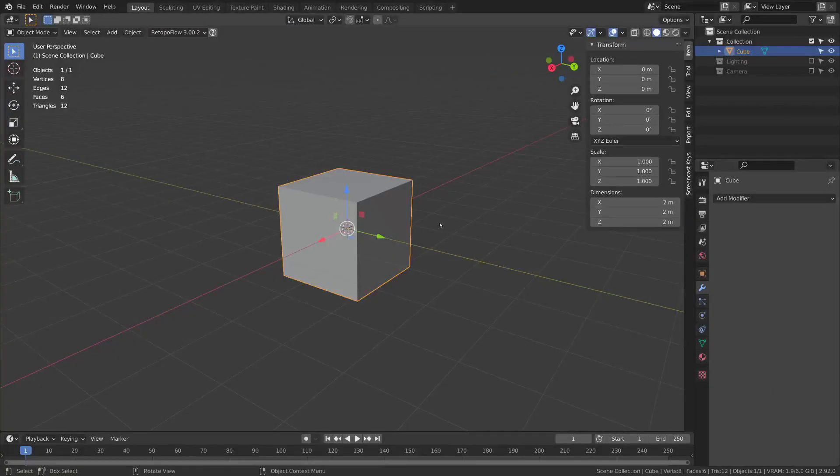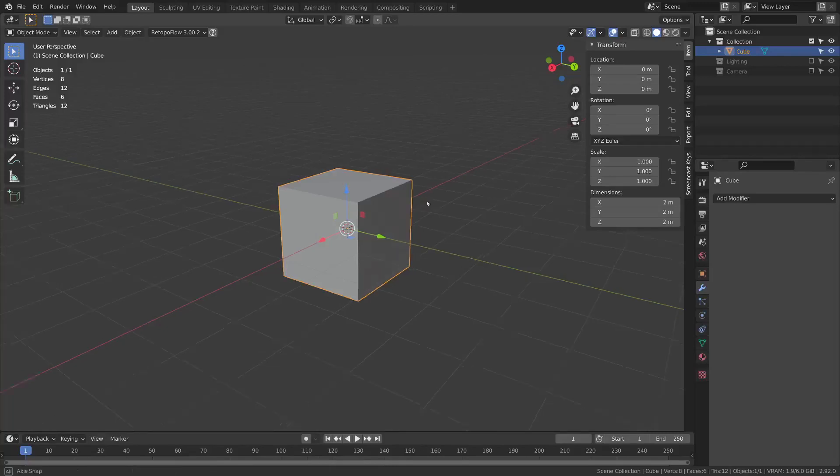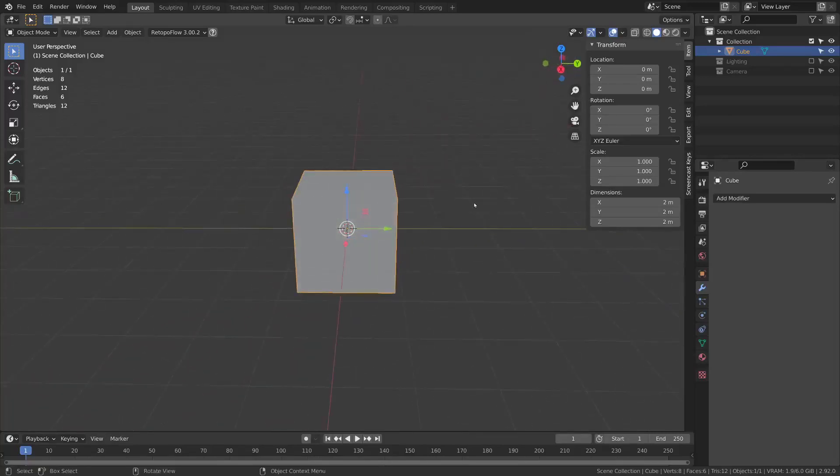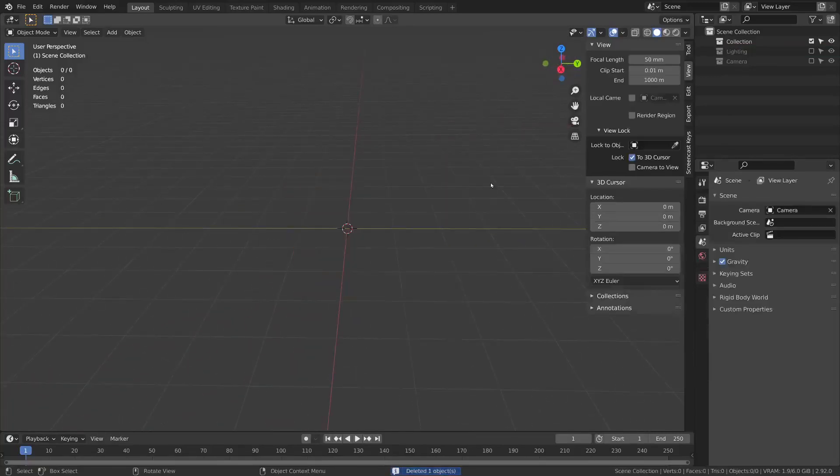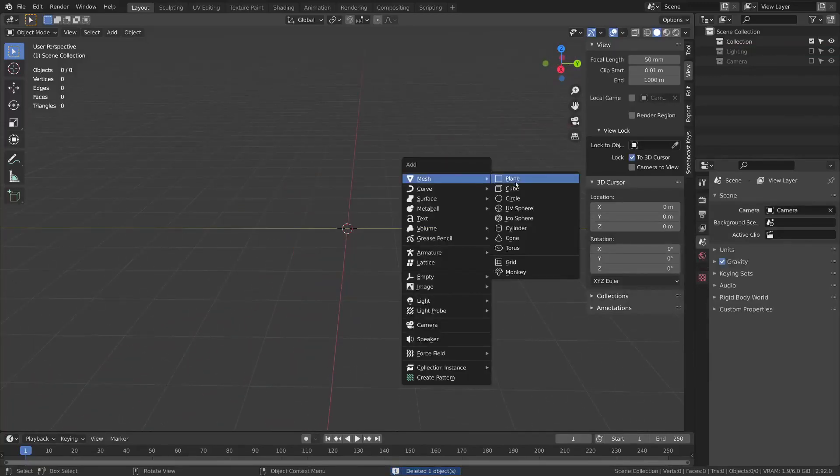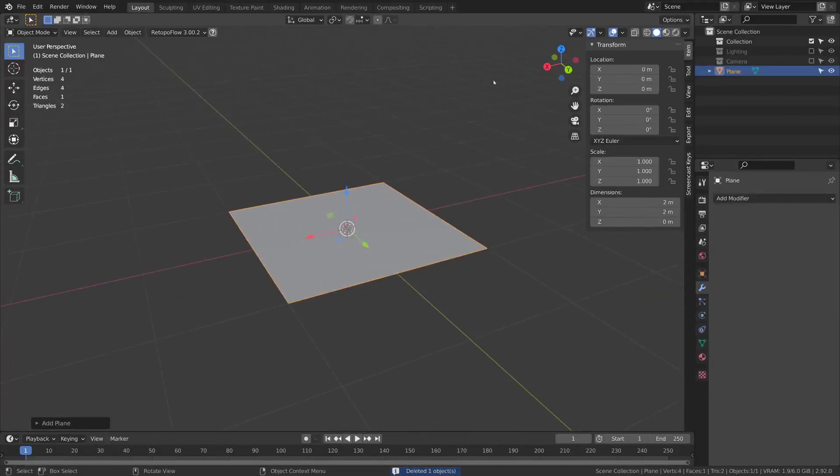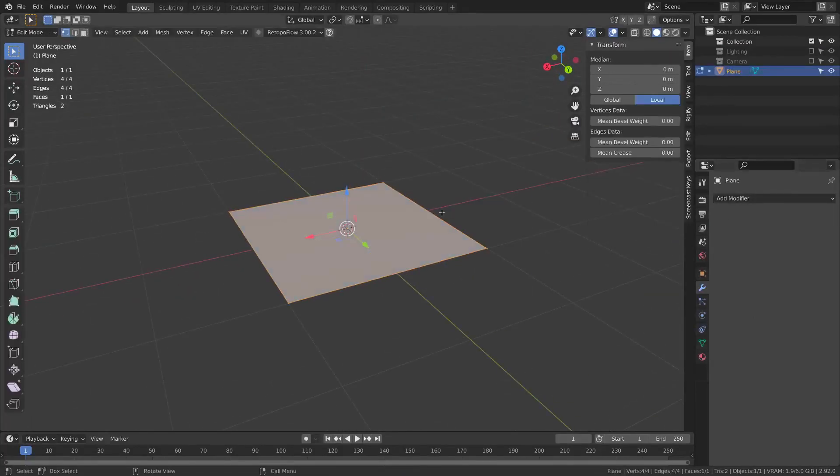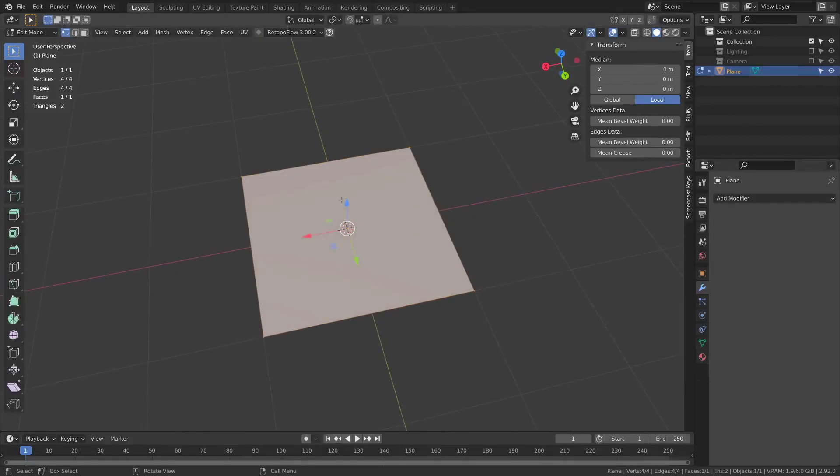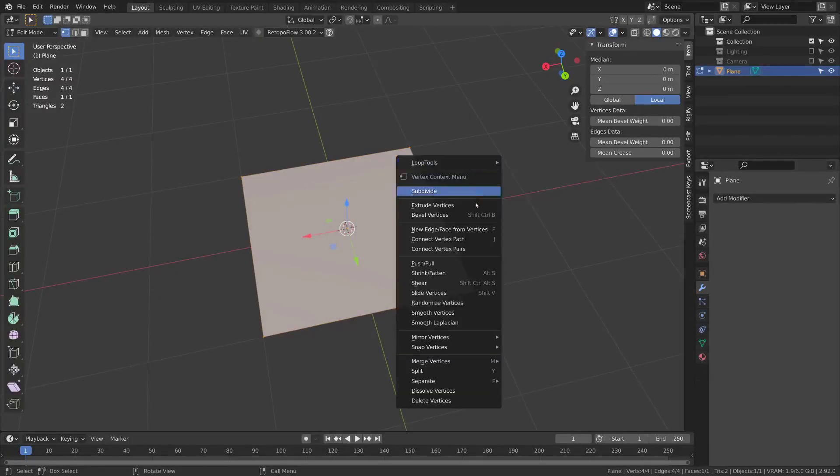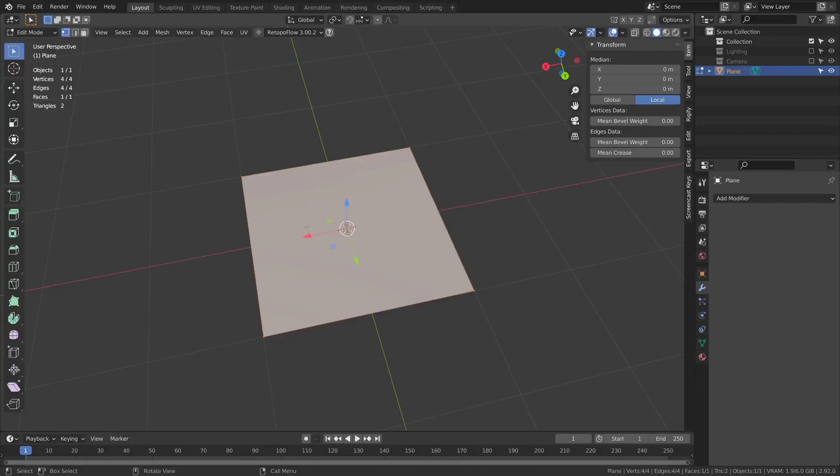For now let's start with the basic concepts of using cloth simulations. You'll first need to have a plane, so shift A, add plane, and you're going to need to have a bunch of subdivisions so that you have resolution for the wrinkles to form.